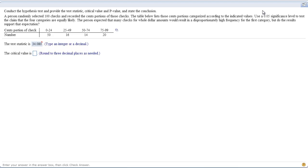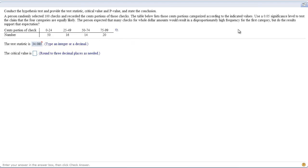A person randomly selected 100 checks and recorded the cents portion of those checks. The table below lists the cents portions. We had 50 checks with cents that ended somewhere between 0 and 24 cents, 16 that ended between 25 and 49, and so on. We're going to use a 0.05 significance level to test the claim that the four categories are equally likely. That's important because that's our claim.